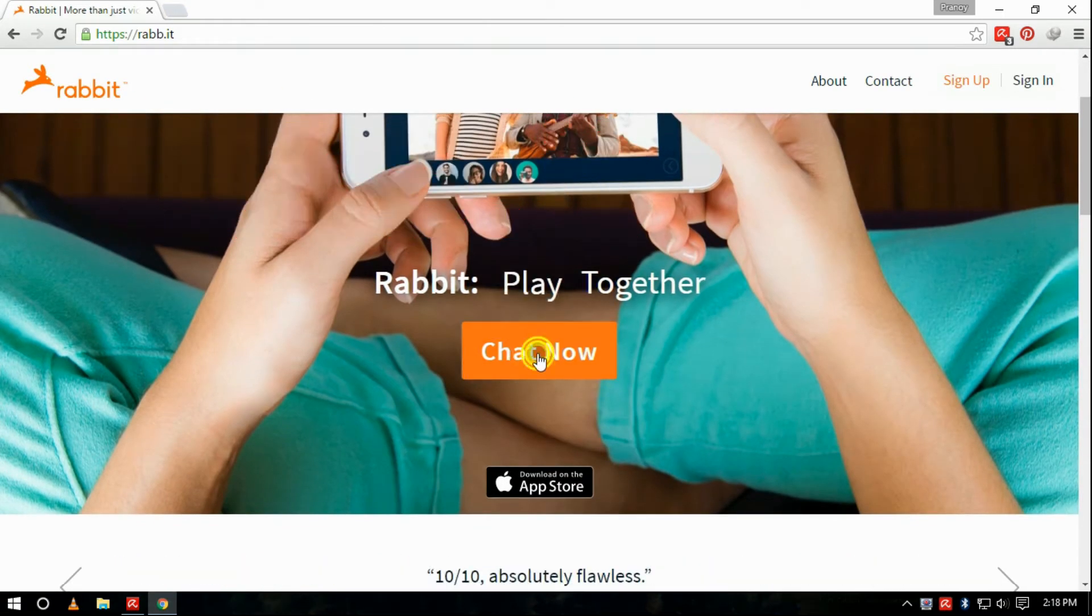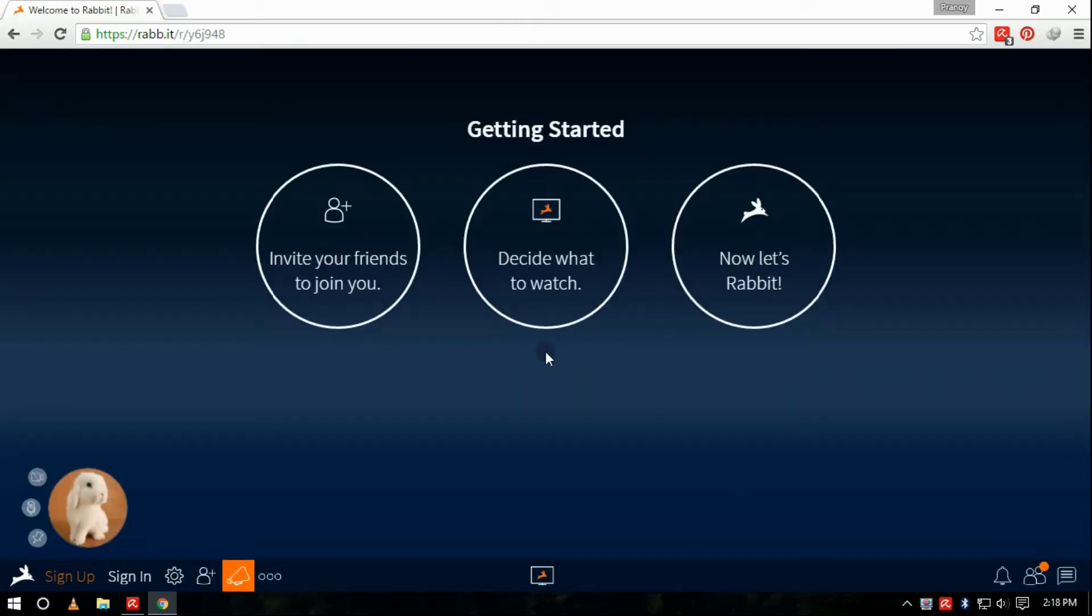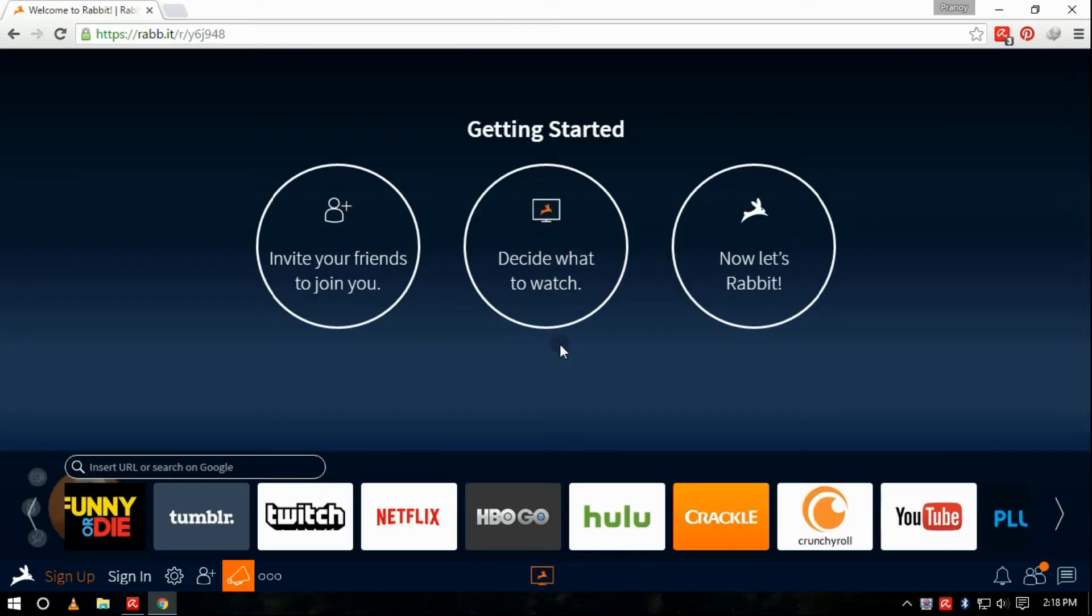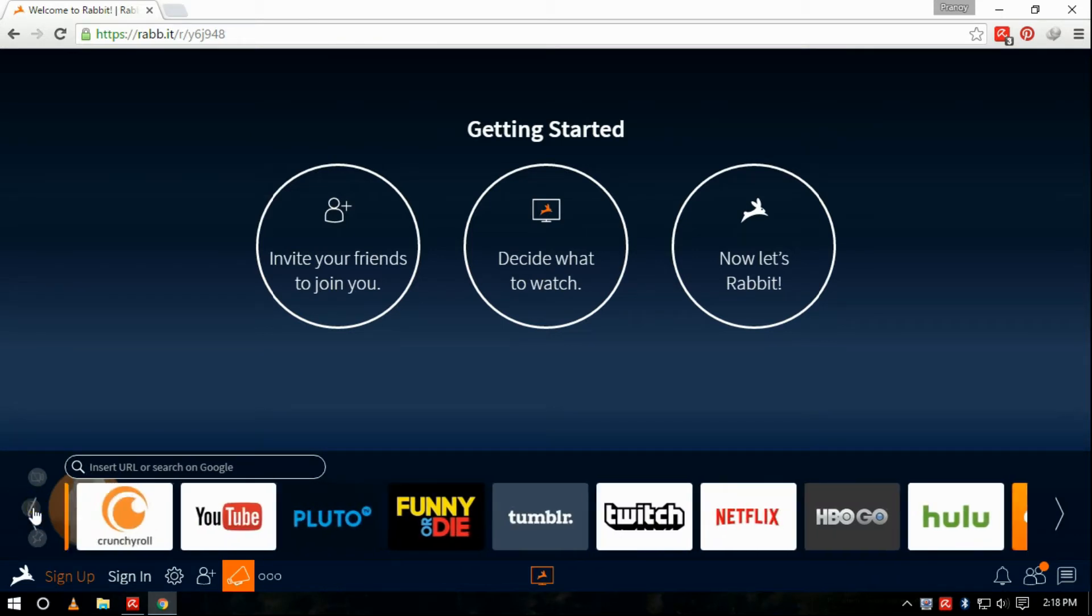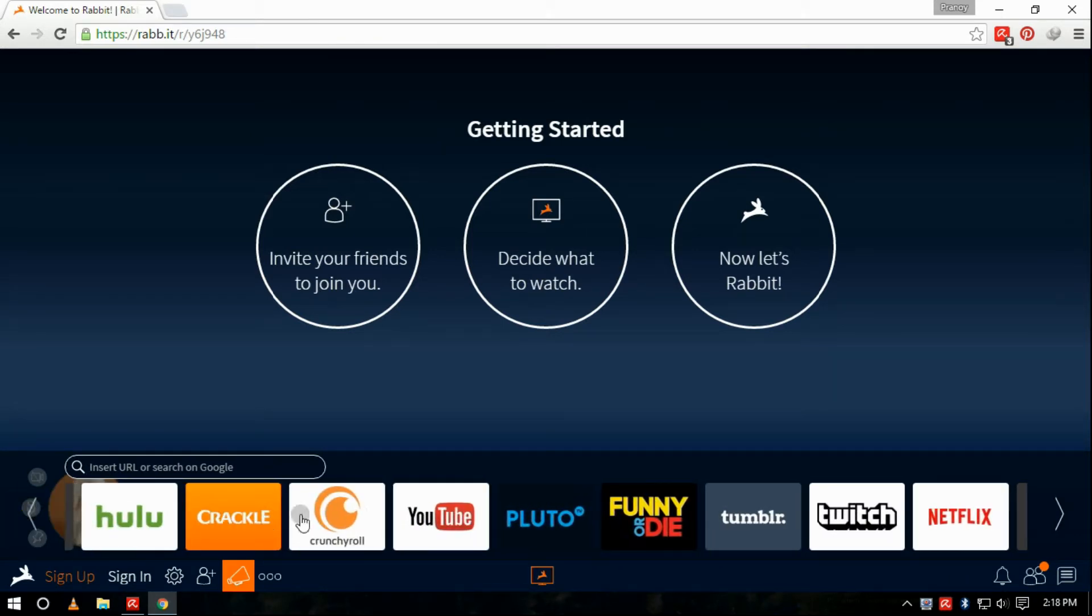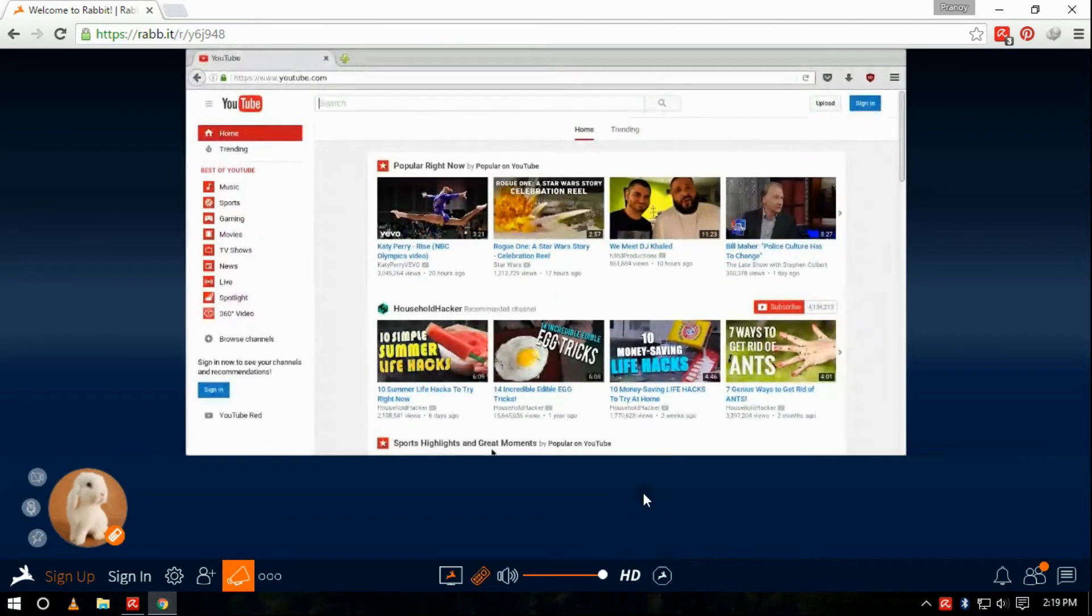You will land on this page. Click on 'Chat Now' and then click on 'Decide what to watch'. Select an option from the choices like YouTube and the site will open. You can also enter any other URL.